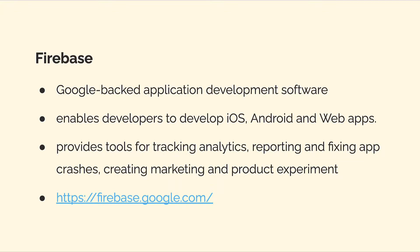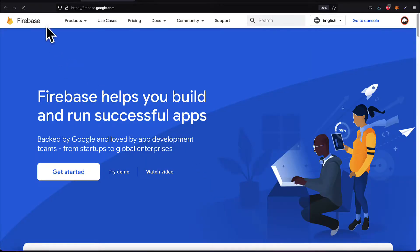Firebase provides tools for tracking analytics, reporting app crashes, creating marketing experiences, and others that I've mentioned.